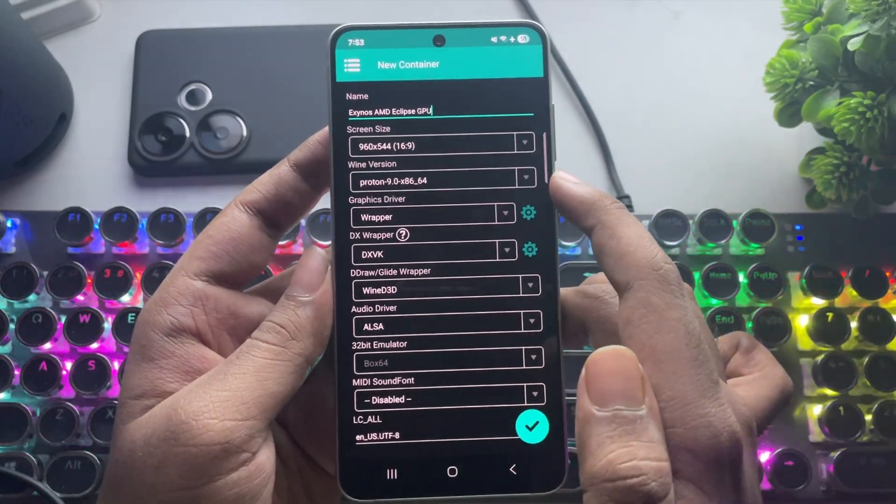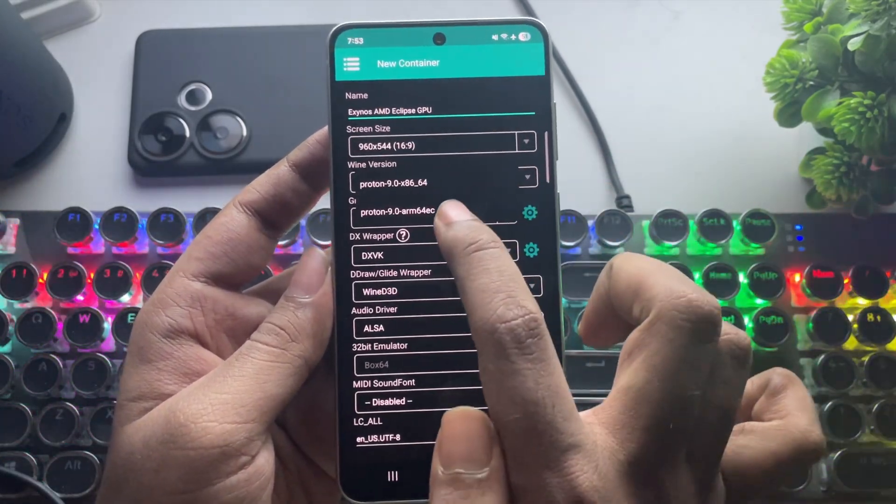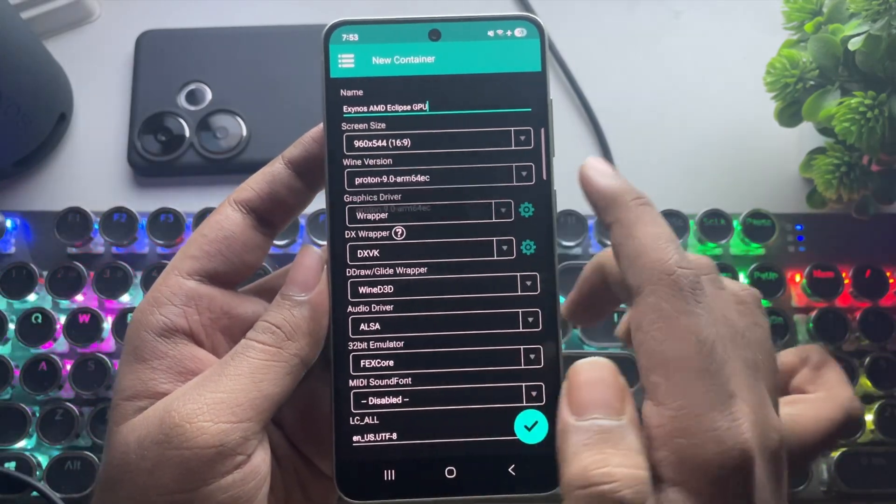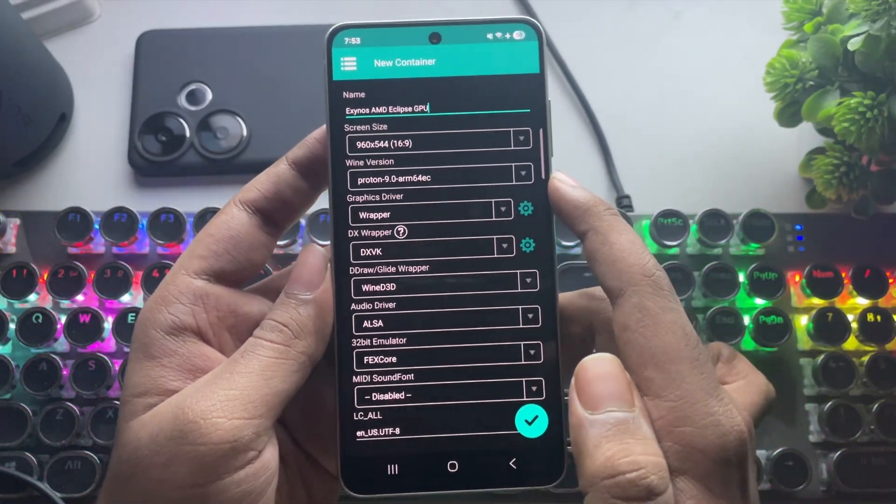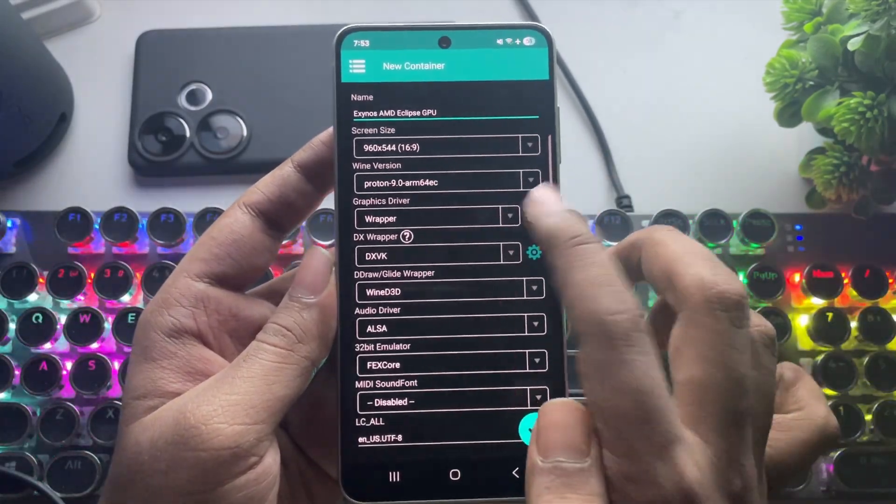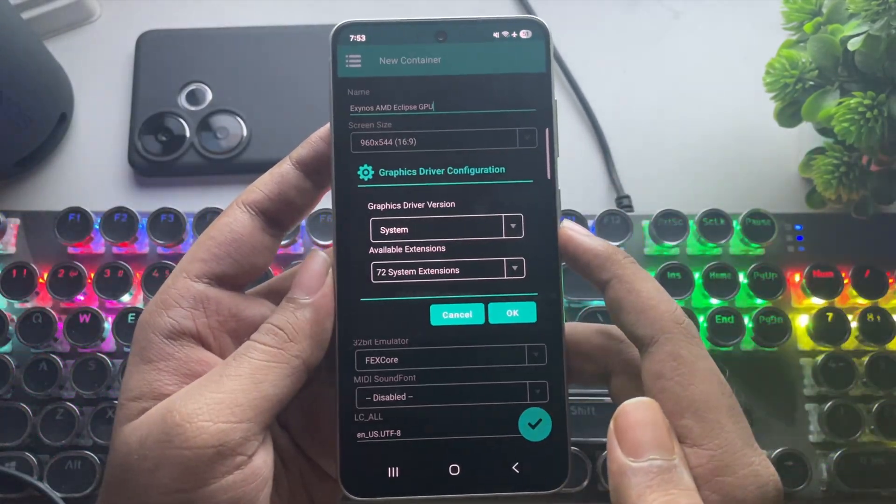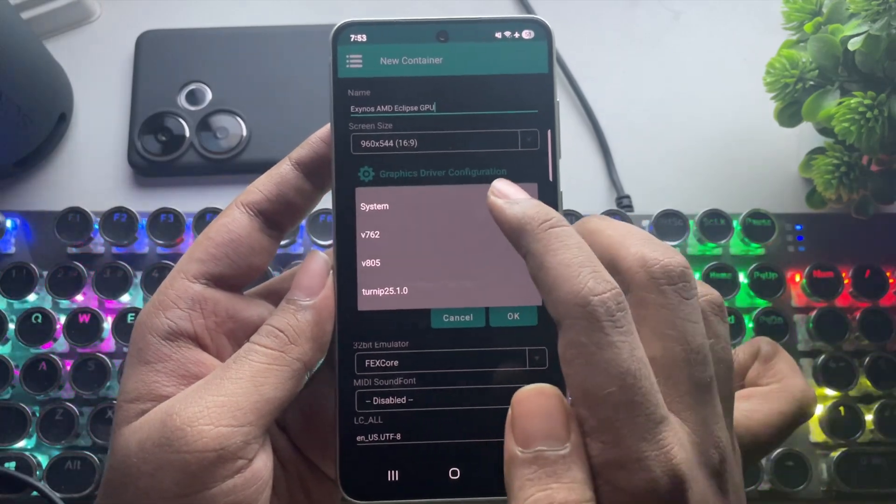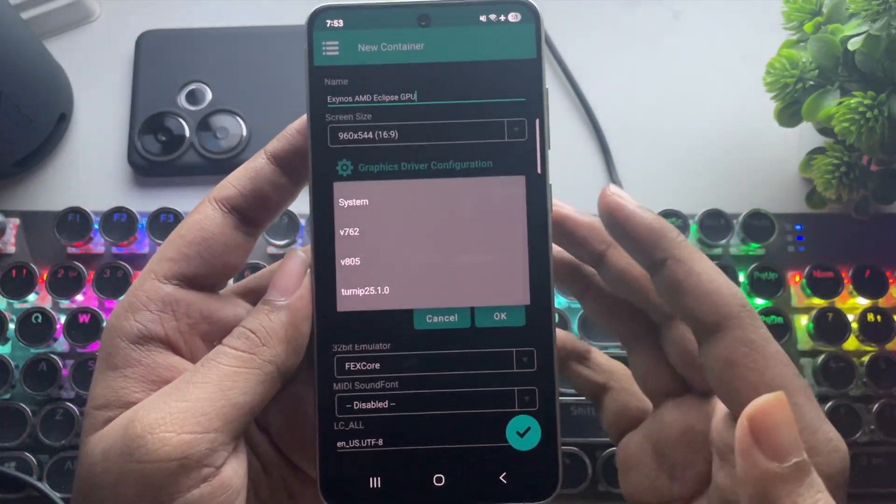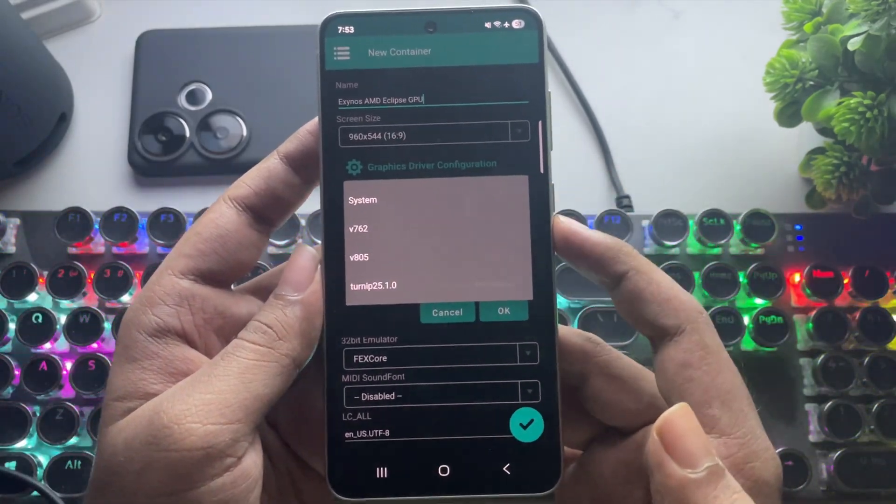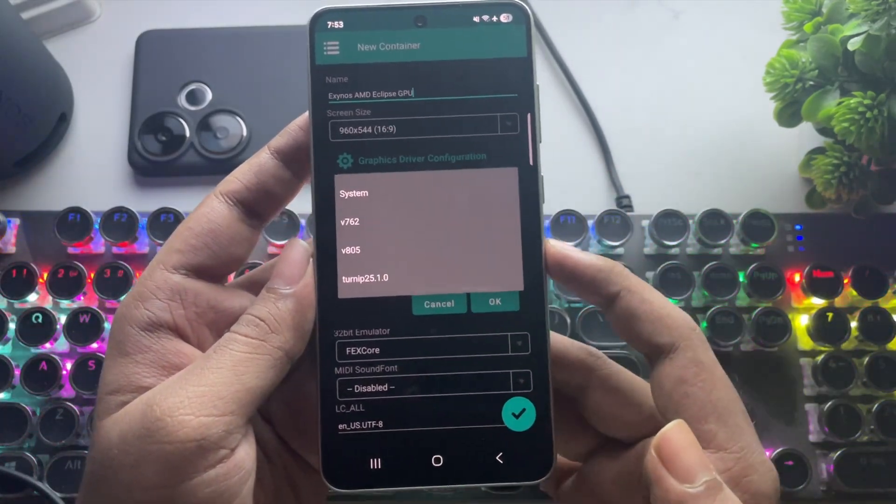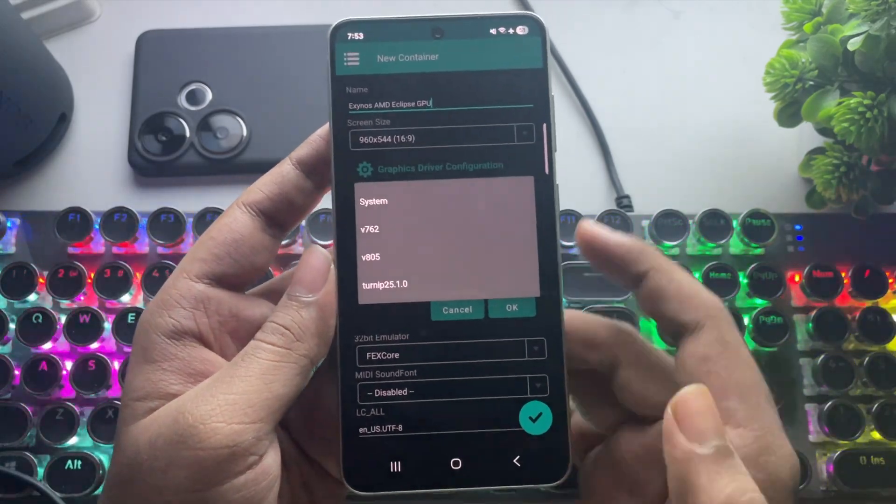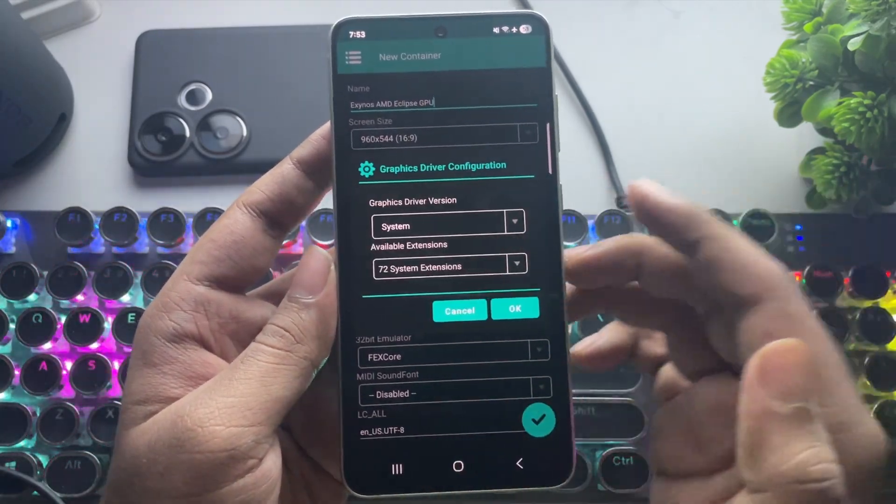Now, here is the main part. Set the Wine version to Proton 9.0 ARM version. For the graphics driver, set it to System Driver. And the good thing is that the X-Clips GPU has better inbuilt drivers, thanks to the AMD RDNA architecture.